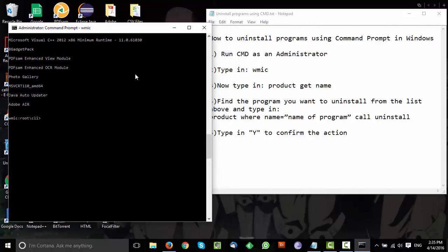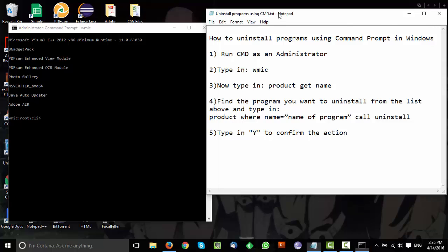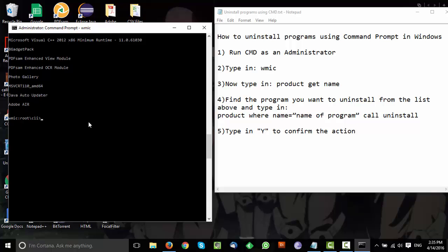After you've found the program you want to uninstall from the list, type: product where name equals and then in quotes type the name of the program exactly as it appears in the list, then call uninstall, and press Enter.